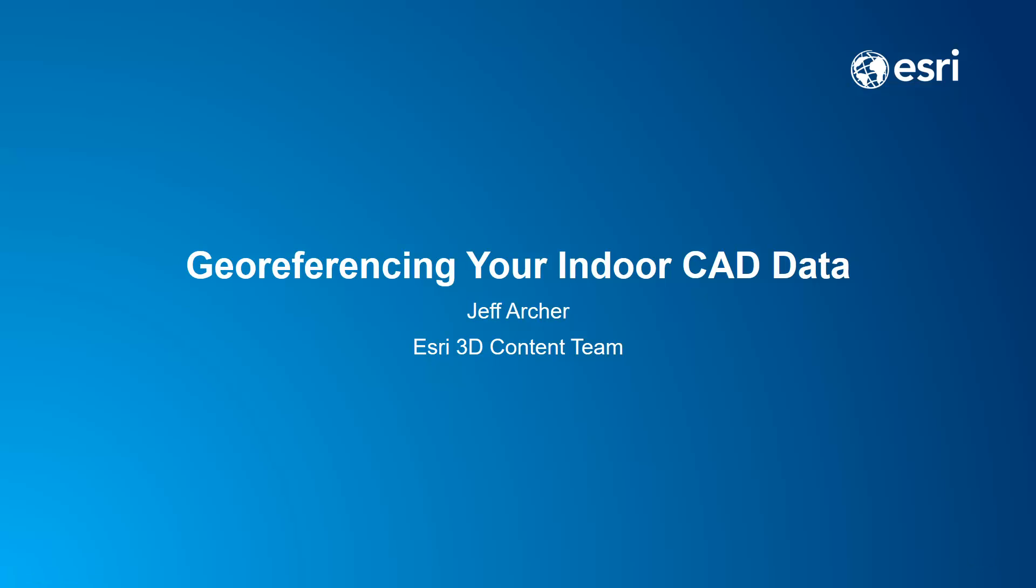Hello, I'm Jeff Archer with Esri's 3D content team. In this video, we're going to take a look at geo-referencing indoor CAD data, specifically starting with a CAD drawing file, a .dwg file, and getting that into real-world coordinate system units.